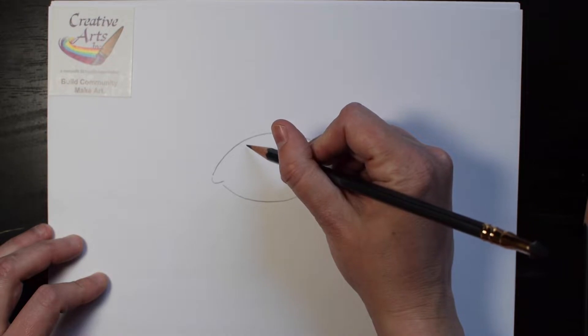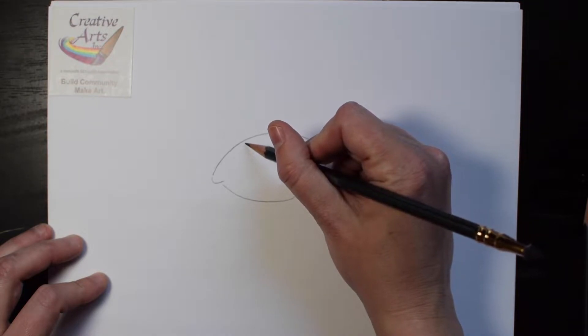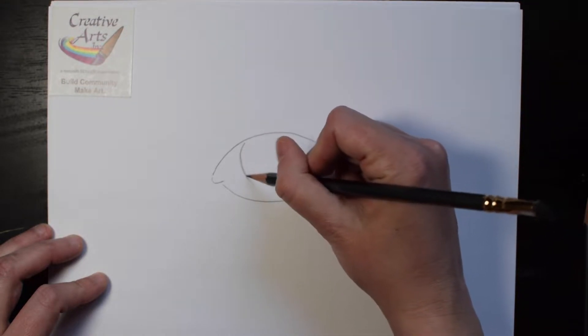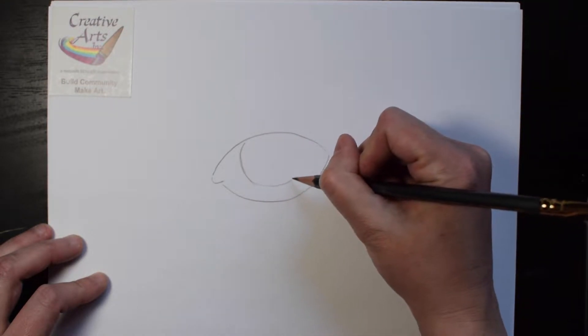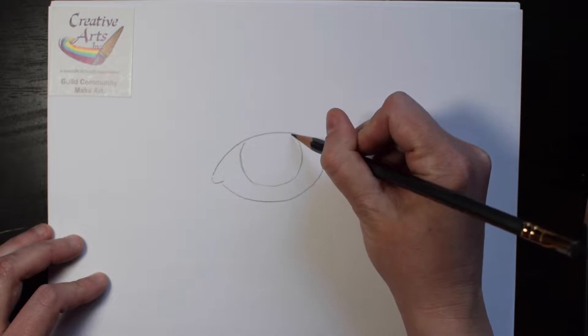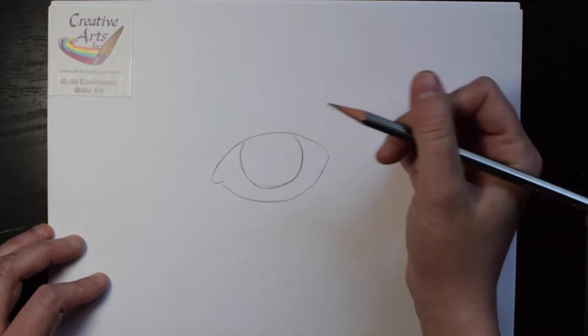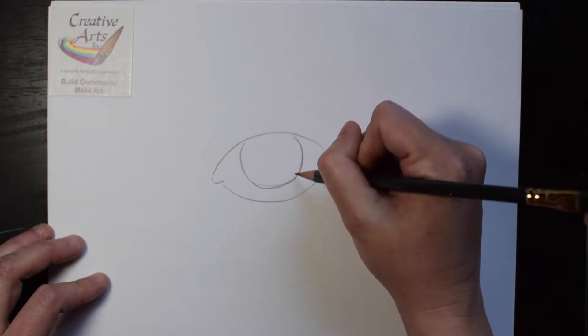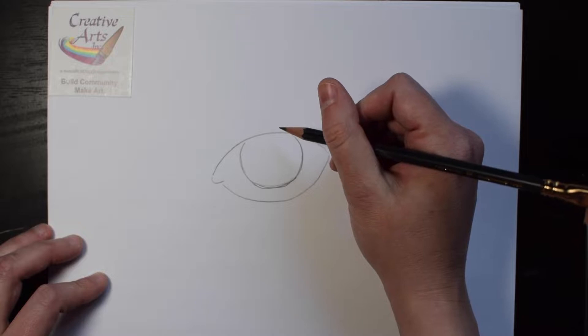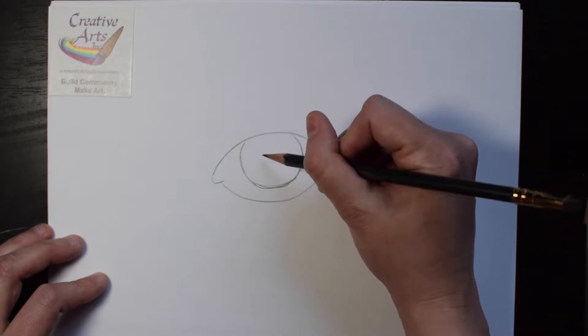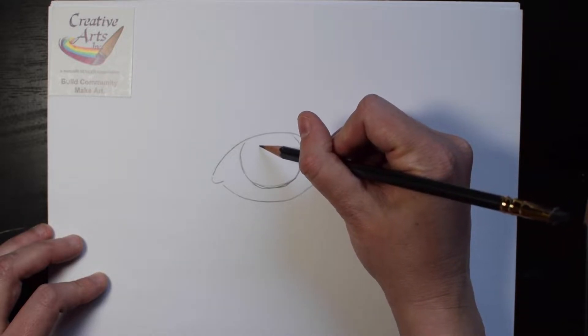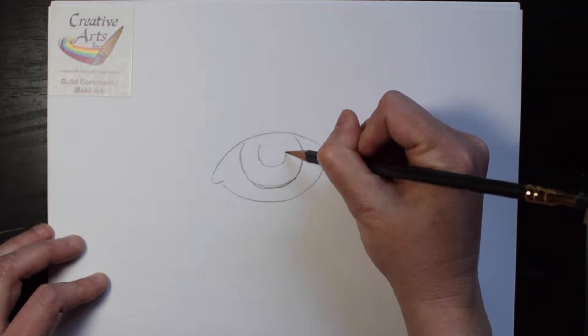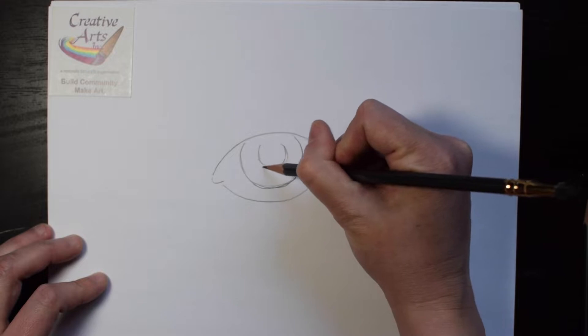Second, create a partial circle for the center or colored part of the eye. Third, create a smaller circle inside of that one.